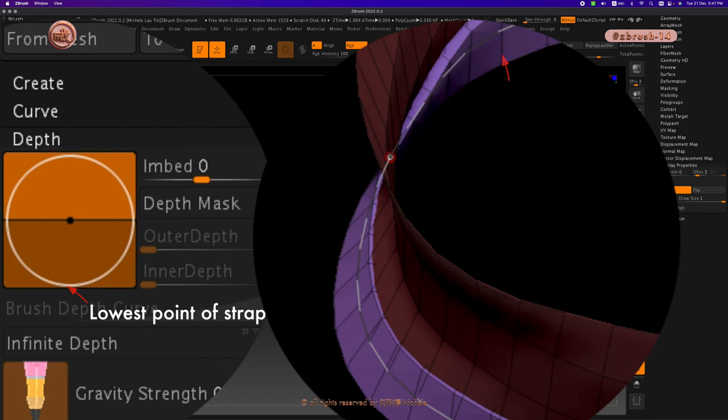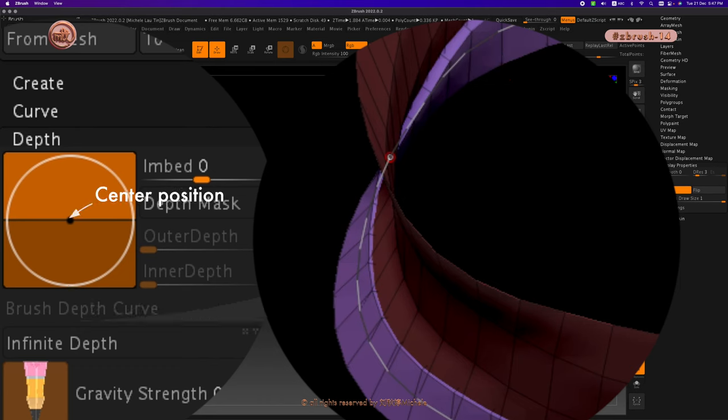The bottom of the circle is the lowest point. The black dot is the center position. The black line is the surface of the skin.